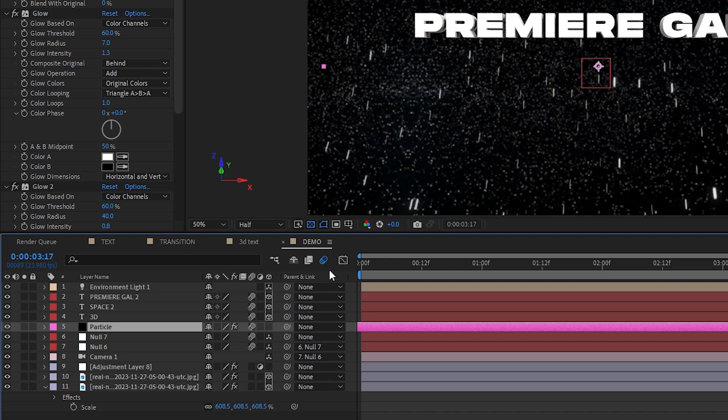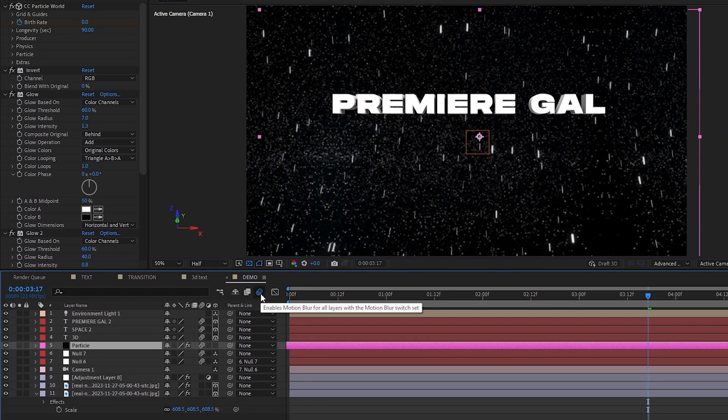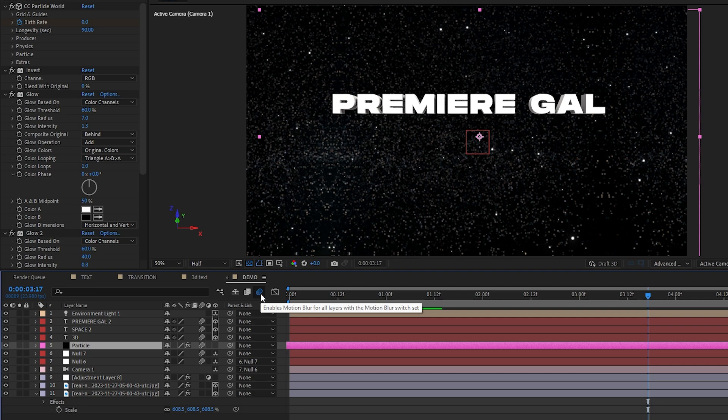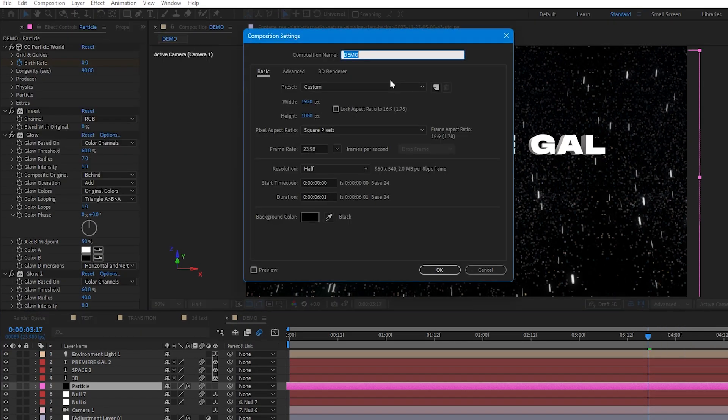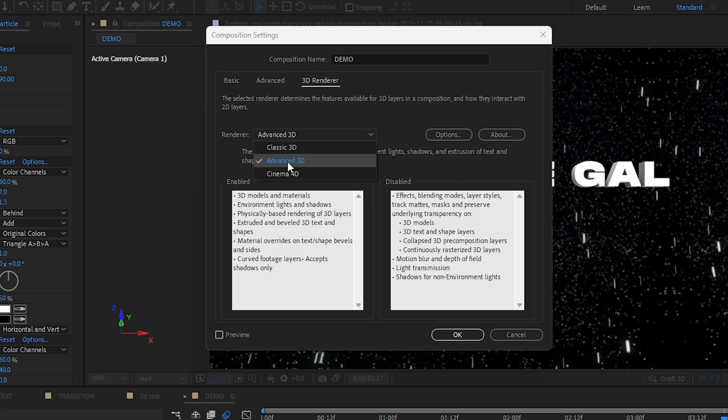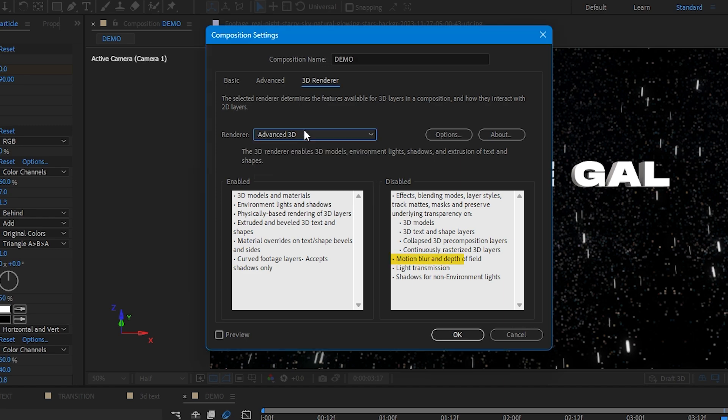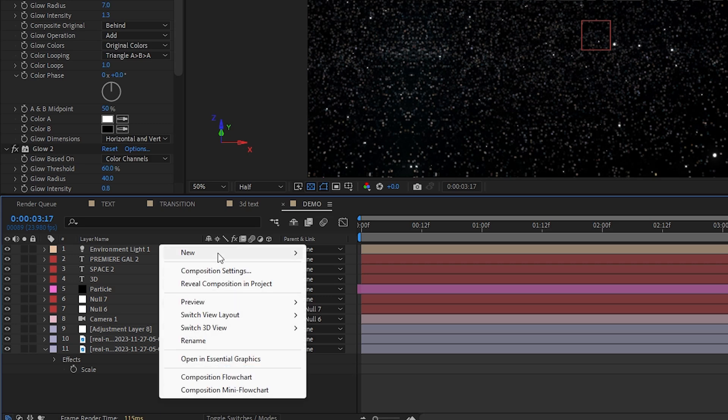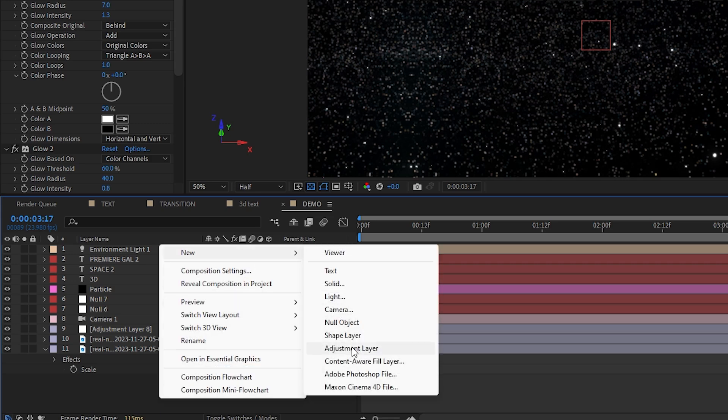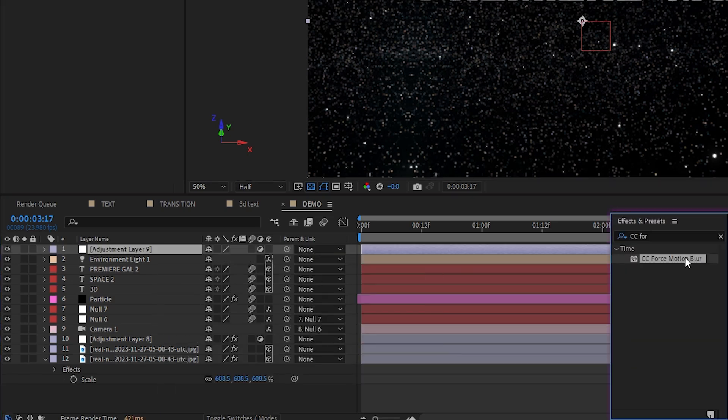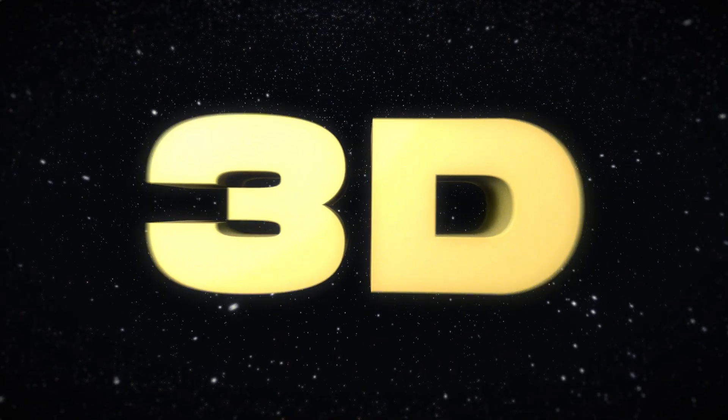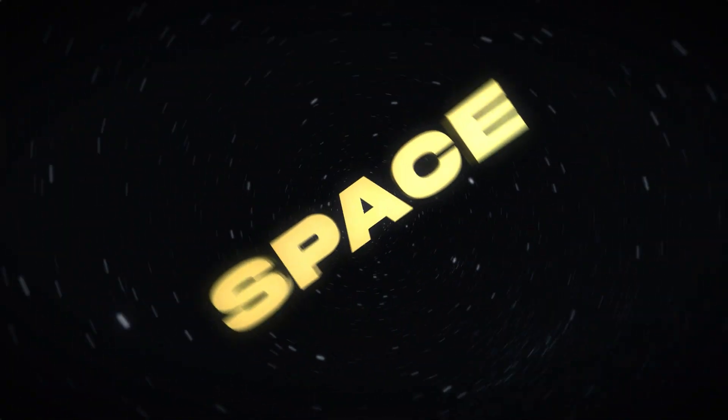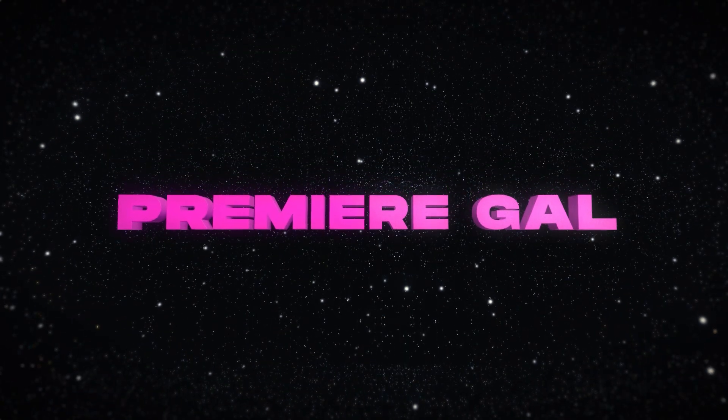To top it all off, we need to enable motion blur. And wait a minute. It's not affecting our 3D text. Well, bad news. The new advanced 3D render here doesn't actually support motion blur yet, but it's no biggie. We have a workaround. We'll just create an adjustment layer right here on top of everything and add the CC force motion effect to it.